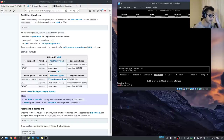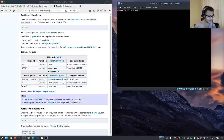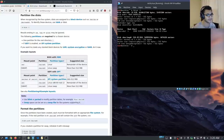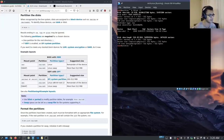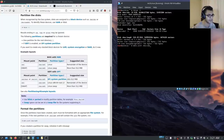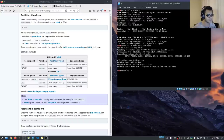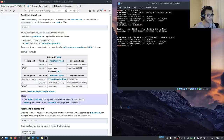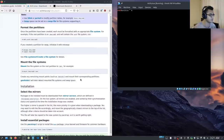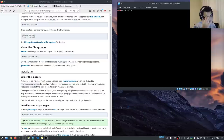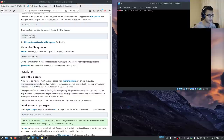We want to format it as ext4, so mkfs.ext4 /dev/sda1. That's going to create the partition for us. If I display fdisk -l now, you can see the partition is ext4. Now we have created our partition. The next thing we need to do is mount the file system — we're mounting it in the /mnt directory. So we run mount /dev/sda1 /mnt and hit enter.